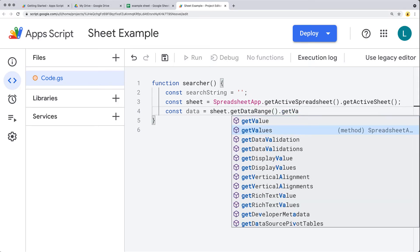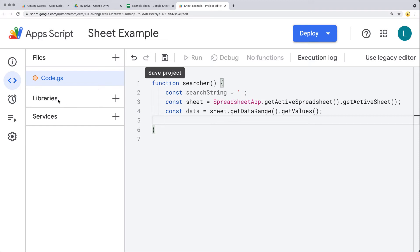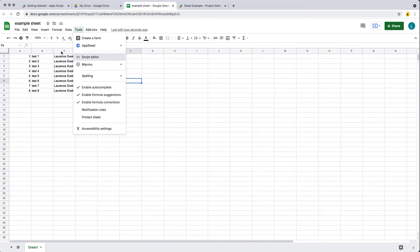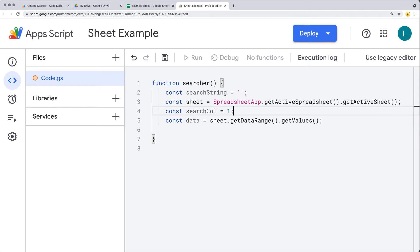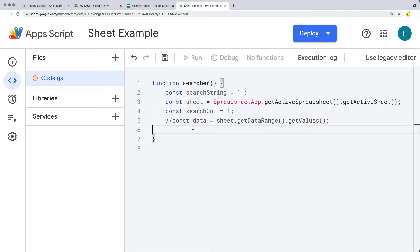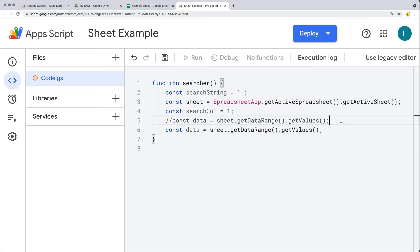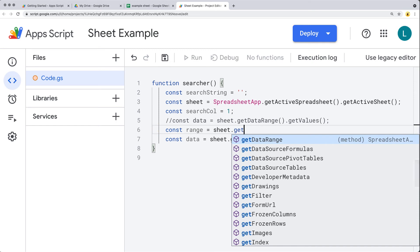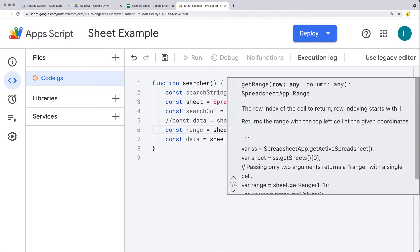Using the sheet and getDataRange, this is going to get all of the sheet content, and then we get the values from that range. If we want to limit it to a specific column, we can specify a search column. We can be more specific and add in a column that we want to search. So let's set up a range using the sheet object and getRange, which will allow us to search a particular range of values.